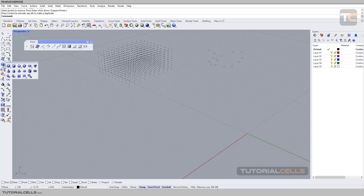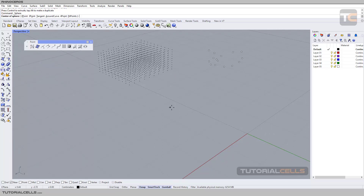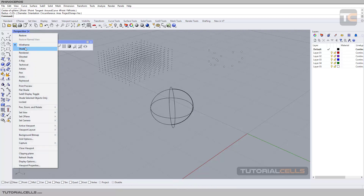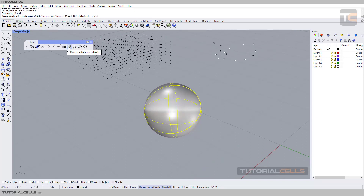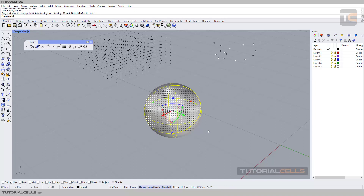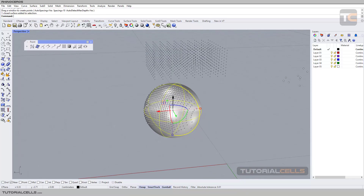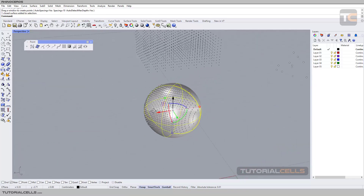Another interesting tool is Drape. For example, I insert a sphere shape here and make it shaded. You can drape like a cloth on any object using the Point Grid Drape tool. The Spacing setting controls the space between the points. The software tells you: please drag your window to create points. Simply click and drag over the object and release — as you can see, it drapes a grid of points onto the surface of the object.